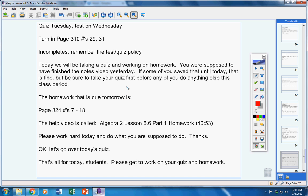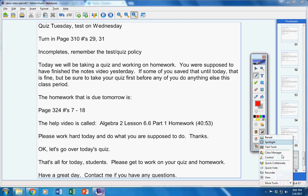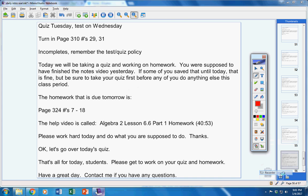Okay, that's all for today. Please get to work on your quiz and your homework. Have a great day today. Contact me if you have any questions at all.